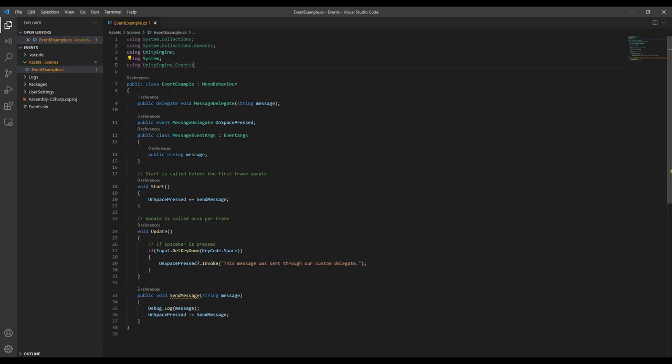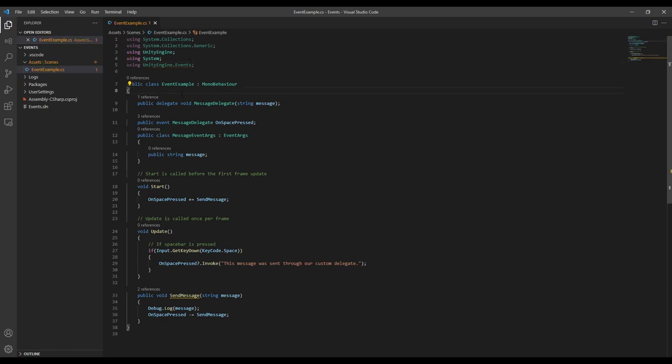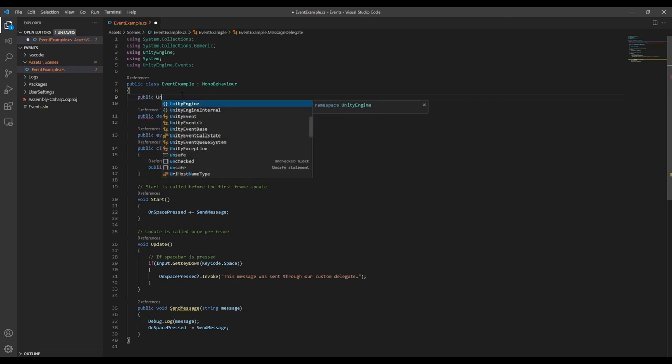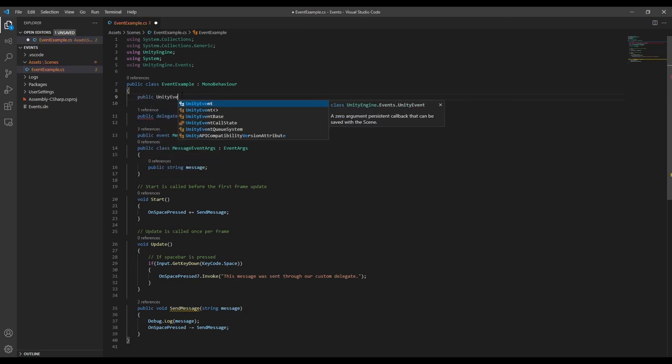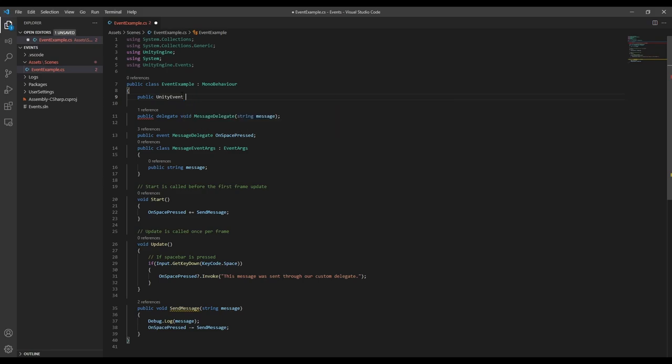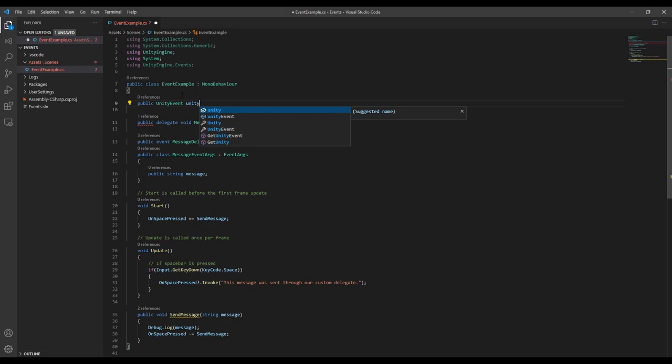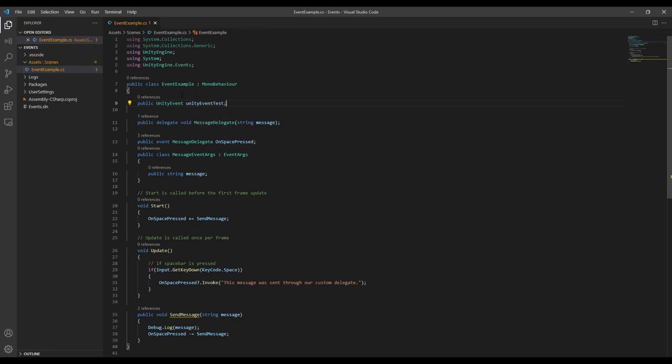If we want to use Unity events, we need to add usingUnityEngine.Events. Then we can declare a new Unity event. Unlike with the C-sharp events, for Unity events you don't have to declare a delegate. Since we don't specify a delegate, there's no special function signature we have to use, so just about any function can subscribe to a Unity event.